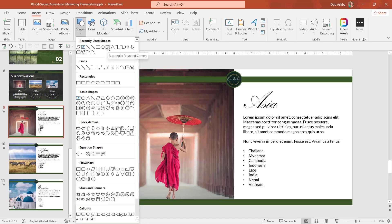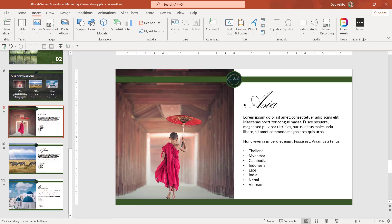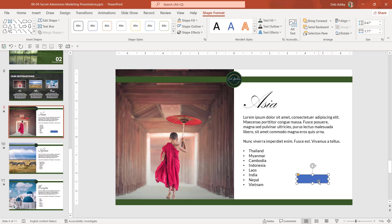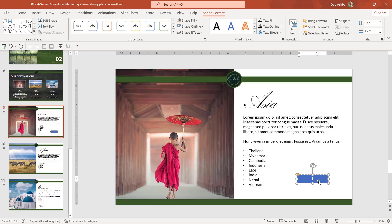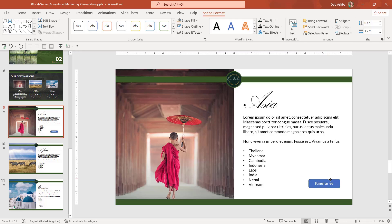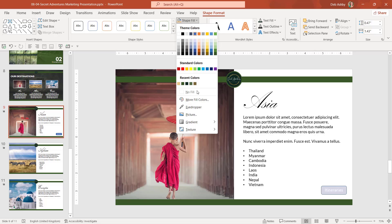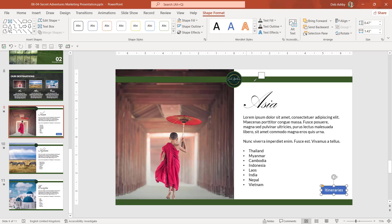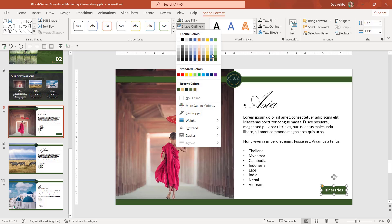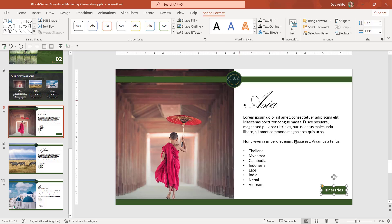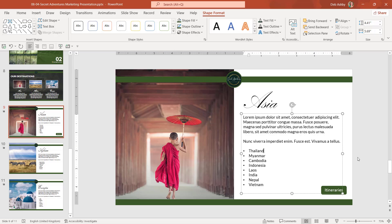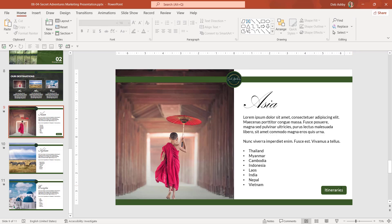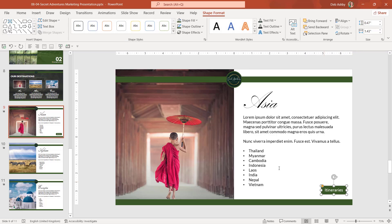And let's just add a rounded rectangle. I'm going to draw it down here. And I'm going to add some text, which just says itineraries. Let's drag this down to the corner. And let's just do a little bit of formatting here. I want to do a shape fill. Let's use our eye dropper and pick up this green color. And let's add a shape outline of a dark green.